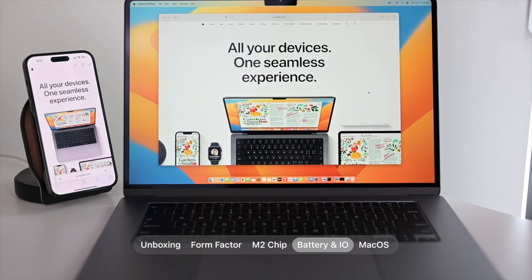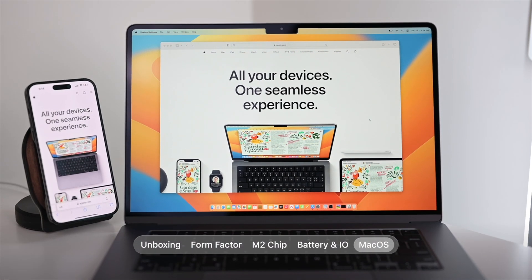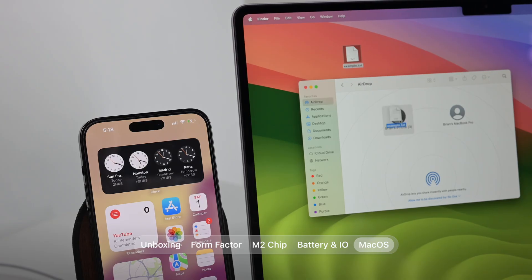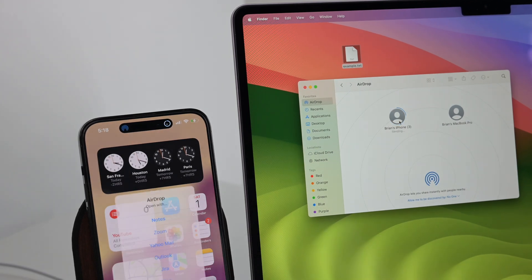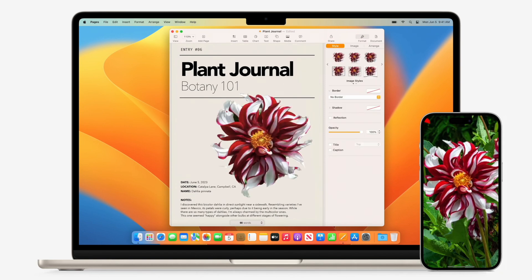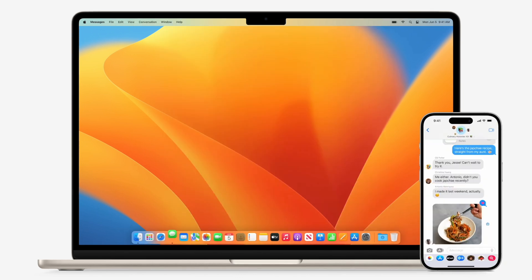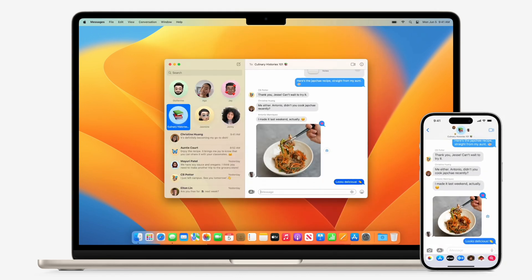Lastly you must consider macOS, which gives you a very solid and robust user experience out of the box. You get features like connectivity and continuity — something I've been using a lot recently is the shared clipboard — and of course access to ecosystem apps like iMessage and much more, which makes the user experience with your other devices that much better.